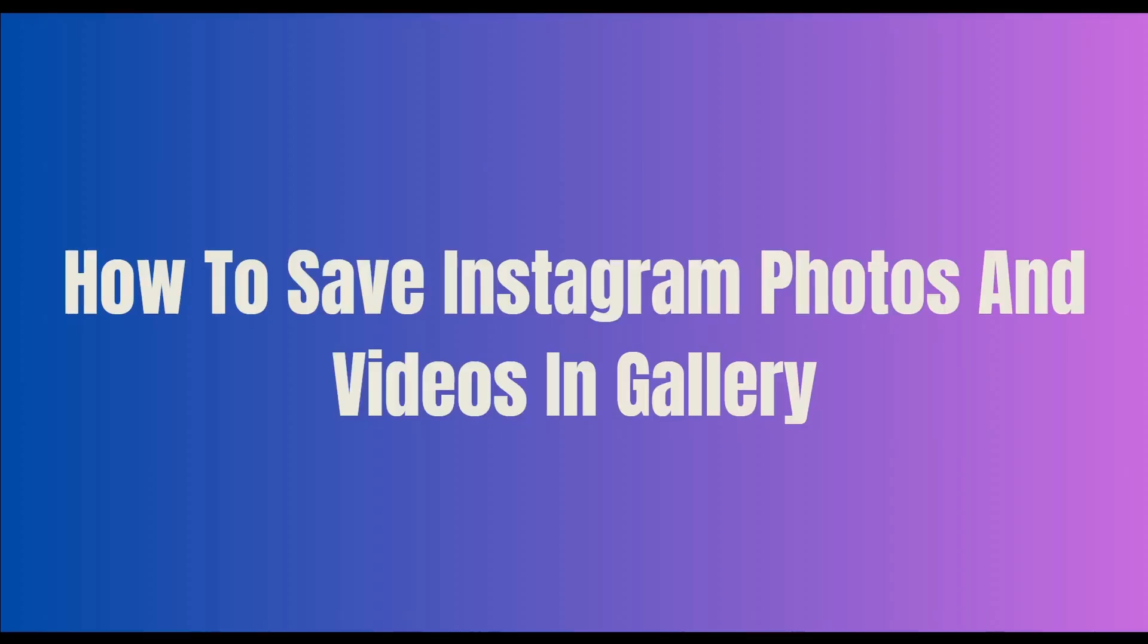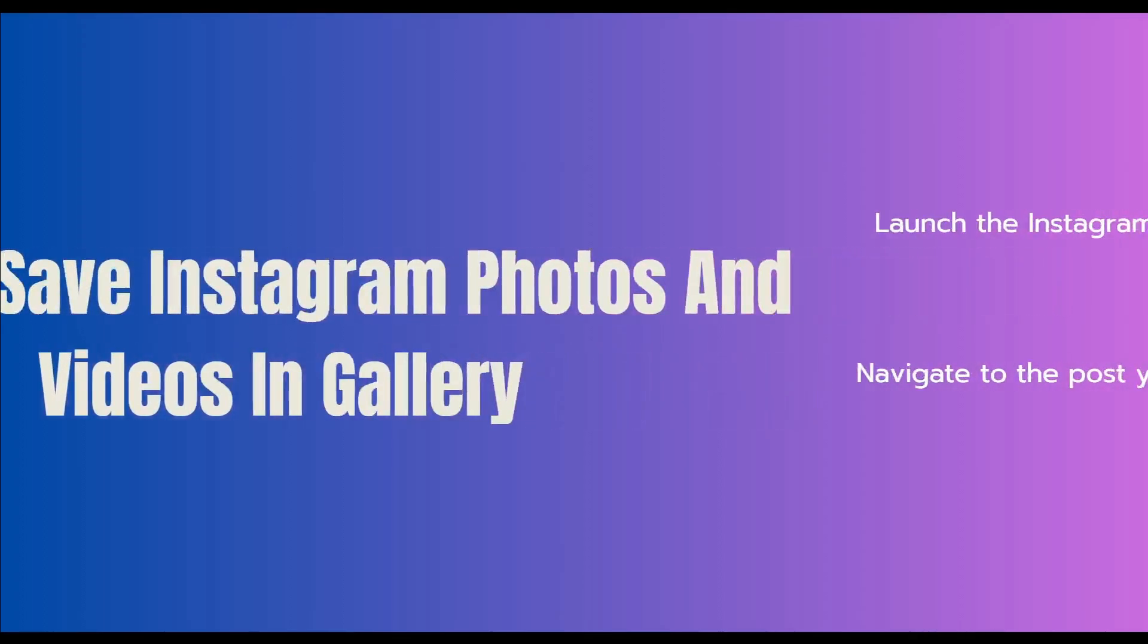Hello everyone, in today's video I am going to show you how to save Instagram photos and videos in gallery. All you have to do is to follow these 5 simple steps, so let's get started.